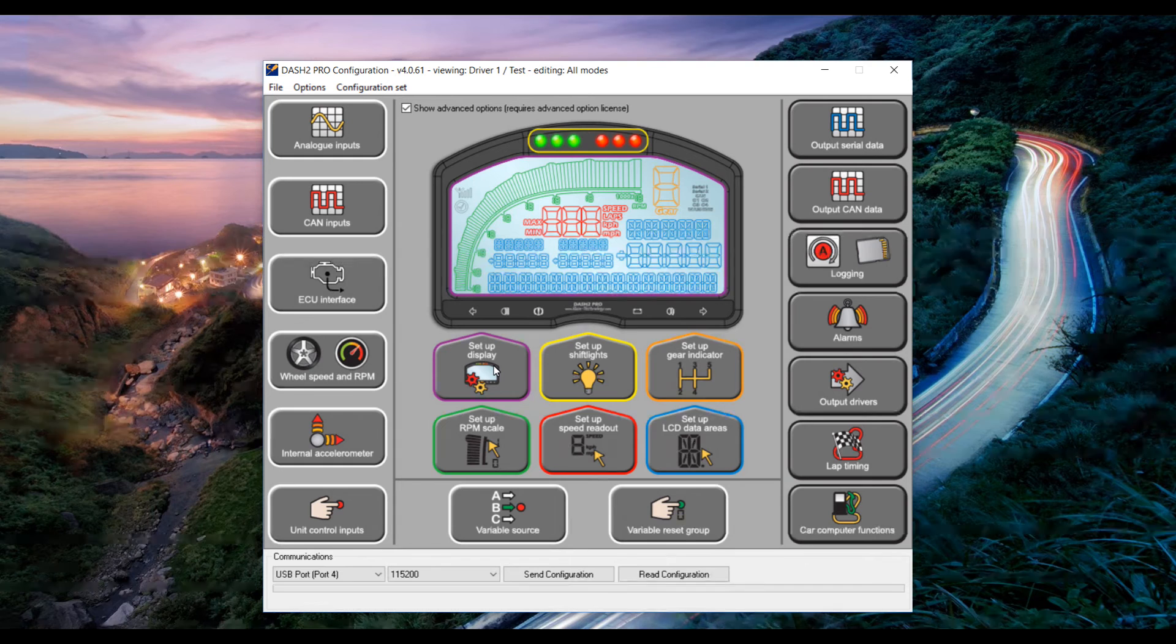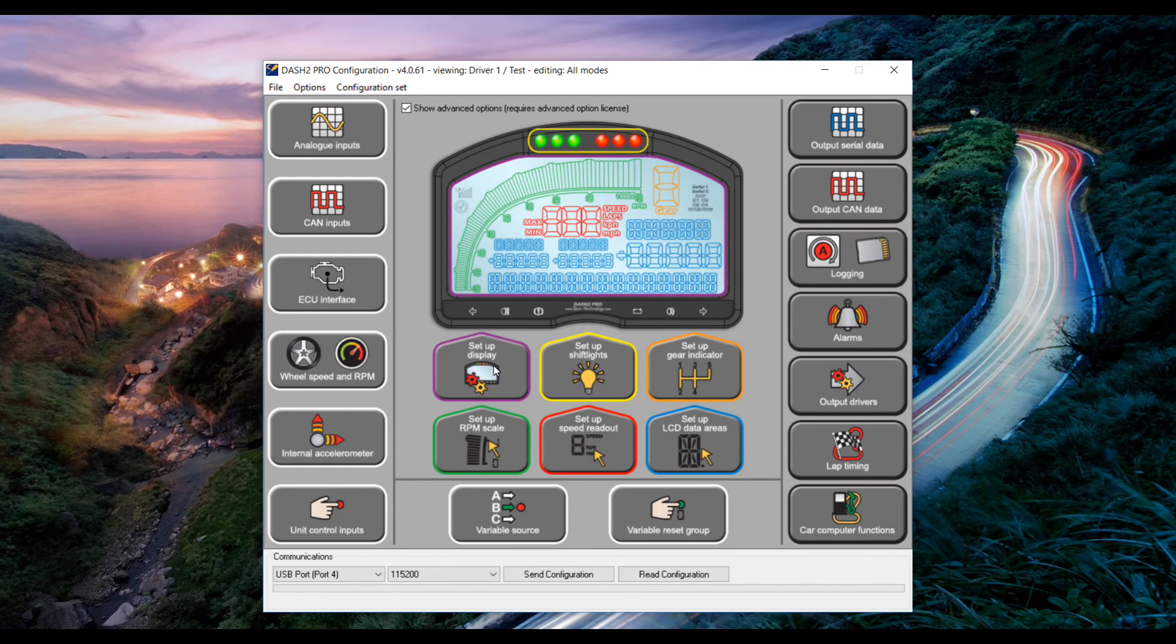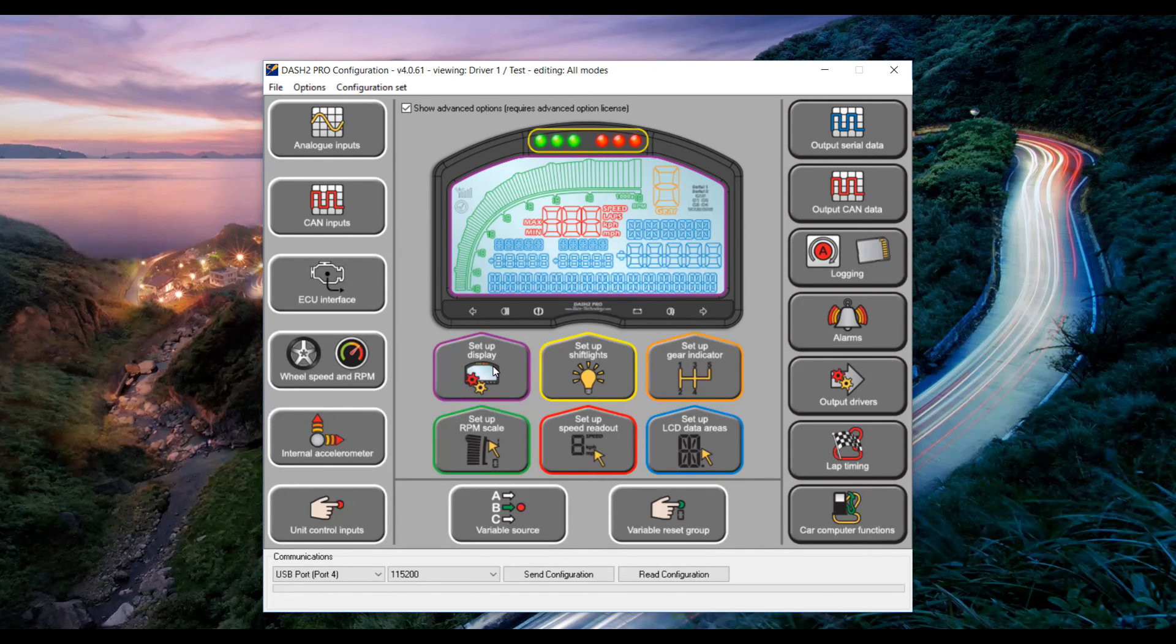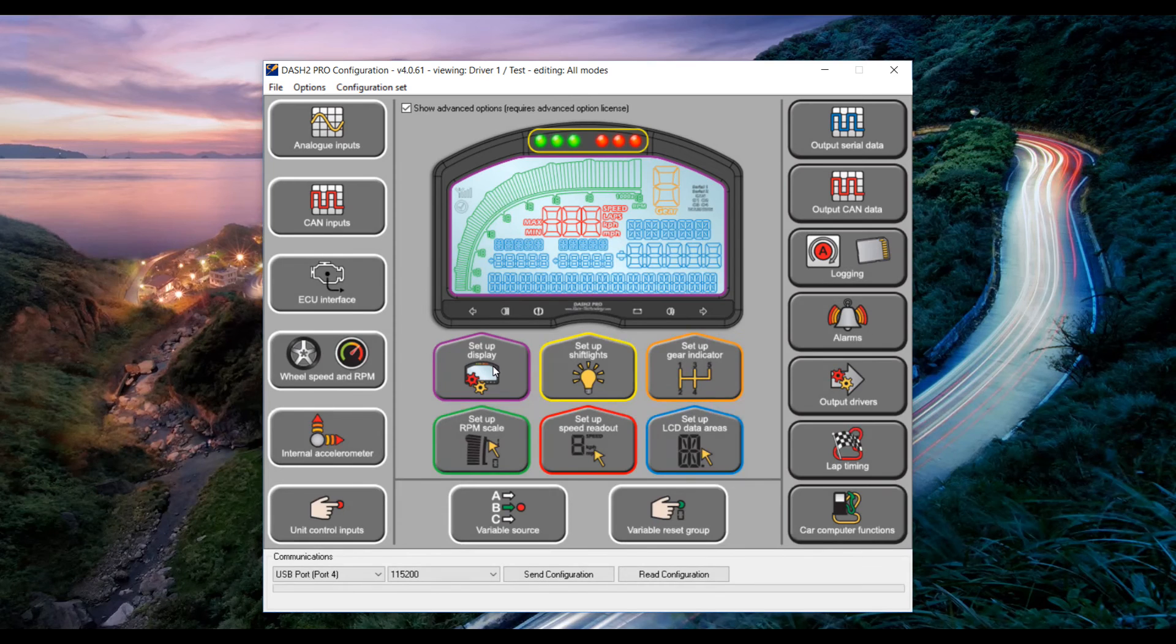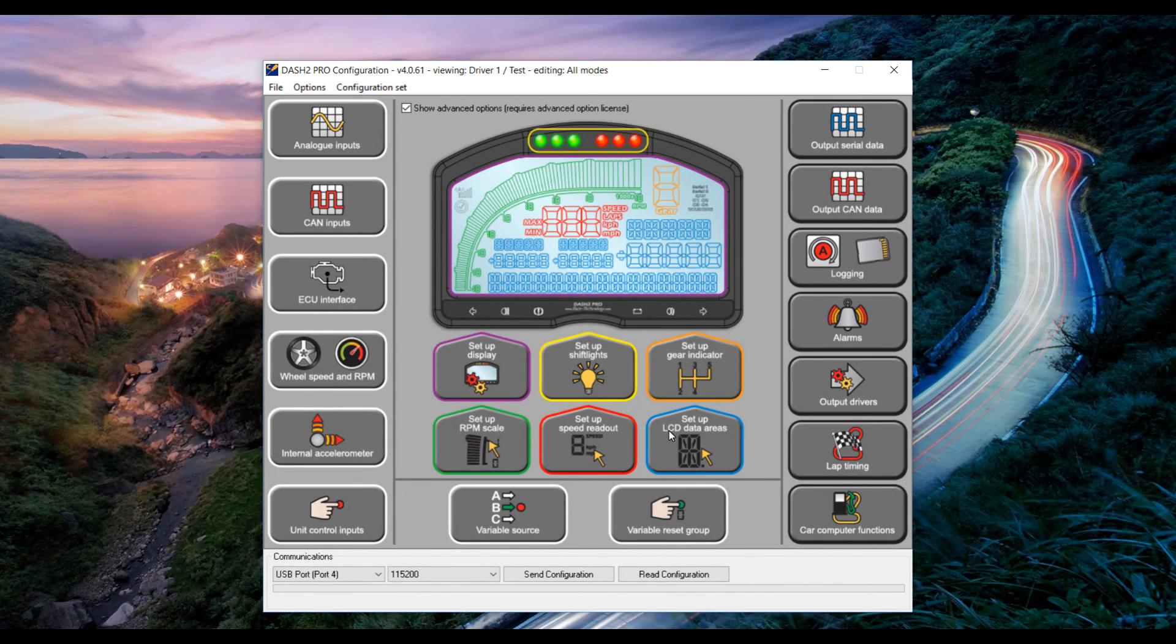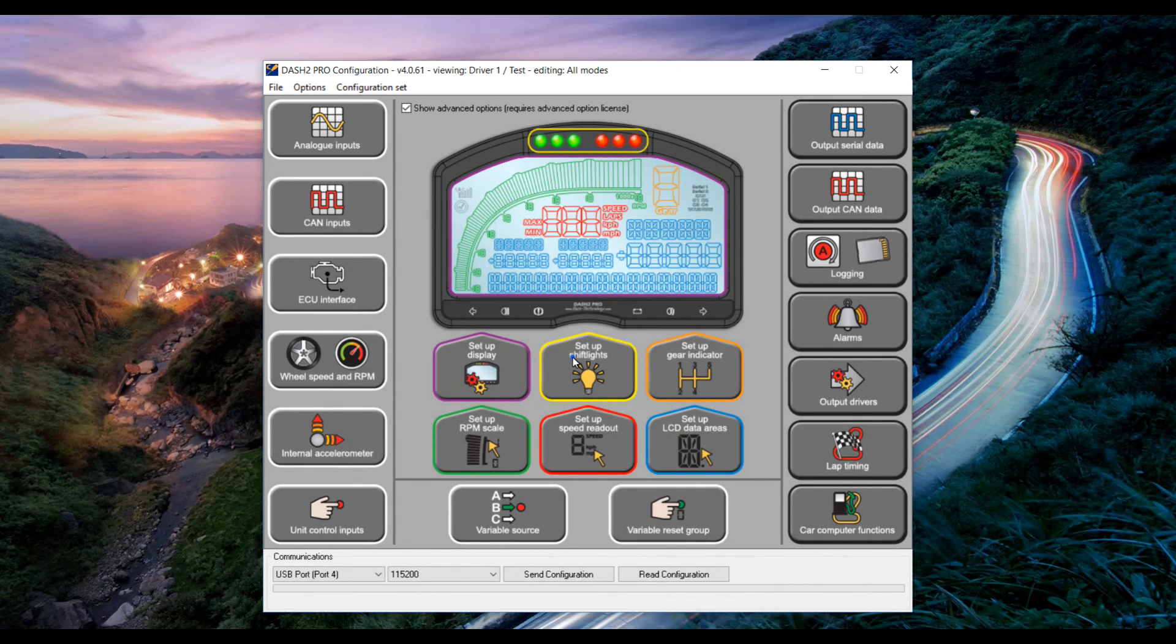Now that the Dash 2 Pro can receive the ethanol content from the ECU we need to set up the display so that it can display it from the dash. To do this click the setup LCD data areas button.